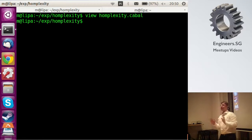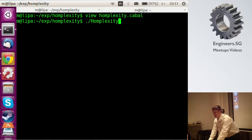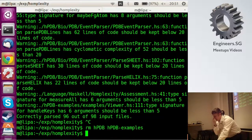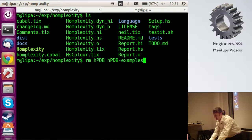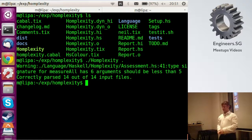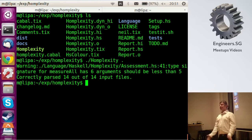It usually takes a while the first time because you need to get all these Haskell-src-exts and they take a while to build, but complexity itself is pretty quick. Let's check what we have for the project itself. There is a type signature for the function measure-all that has six arguments — this should probably be less than five, so that's a warning, not really serious. It correctly parsed fourteen output files, so it doesn't crash. If it doesn't parse a file, it just reports that the statistics are incomplete.